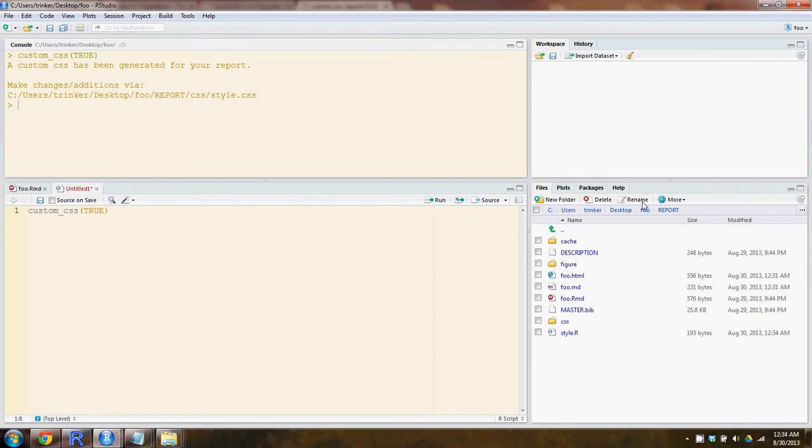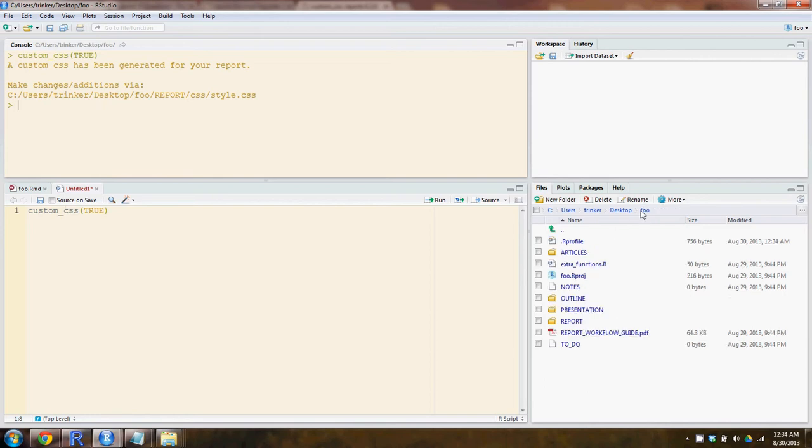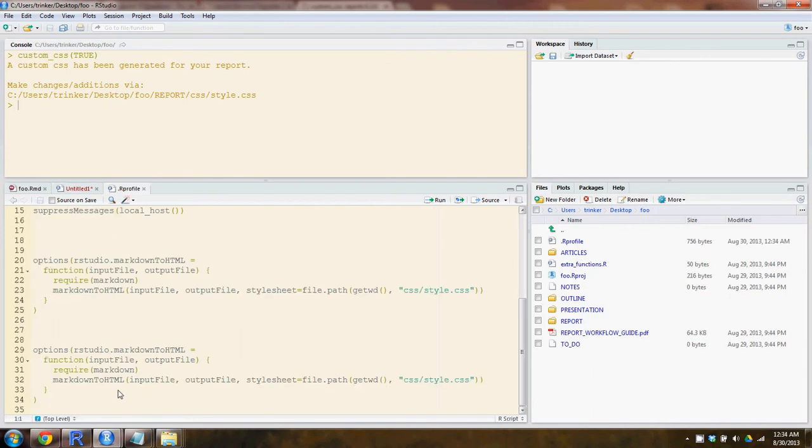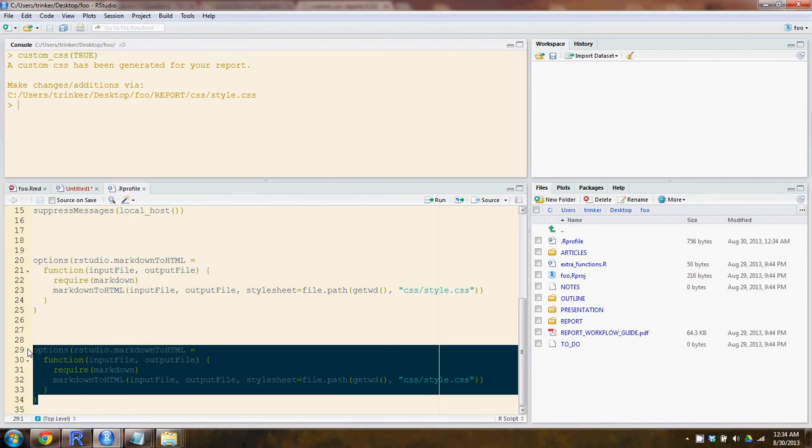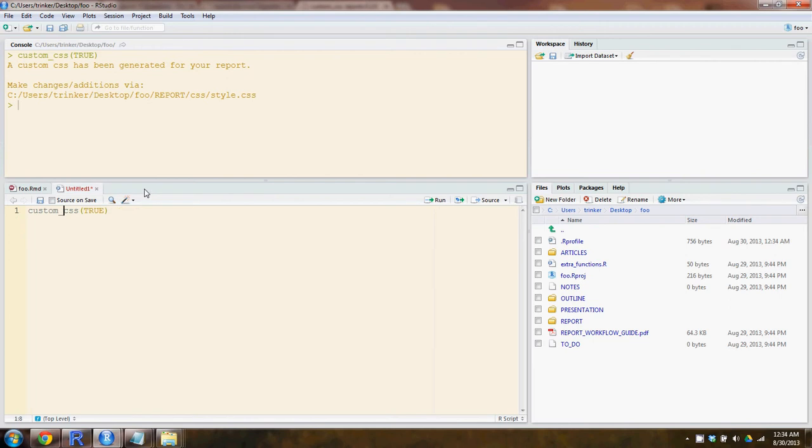Let's see what it created. First thing we'll open up, go to foo in the rprofile. We see at the end, it's dumped that style.r function. And that will be sourced every time this directory has started up.